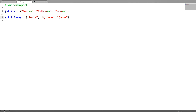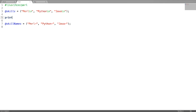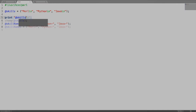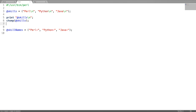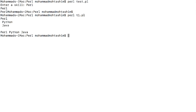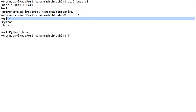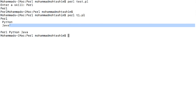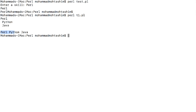Now let us see chomping on an array. I have an array called scales where each scalar is ending with a new line. Let us test it now. There is a new line which got added at the end of each scalar, and after chomping, the new lines on each scalar are removed.